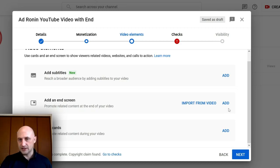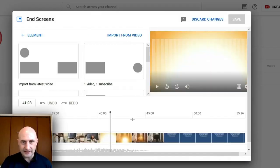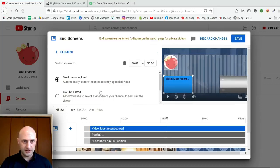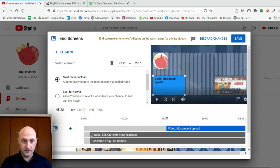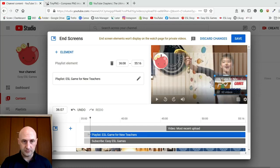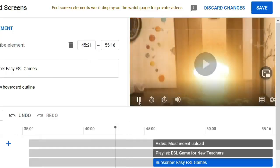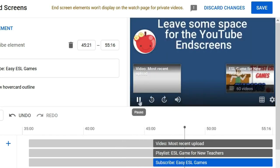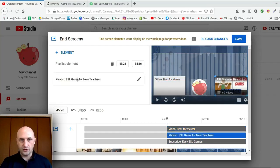To add an end screen there are two options: import from video or add manually. I'll do Add first. Remember I had that 10 seconds at the end — I can choose where I want these elements to pop up. I'll bring the marker back to the right position. You can have the end screen elements pop up at different times if you want, and you can watch the preview to see them appear.